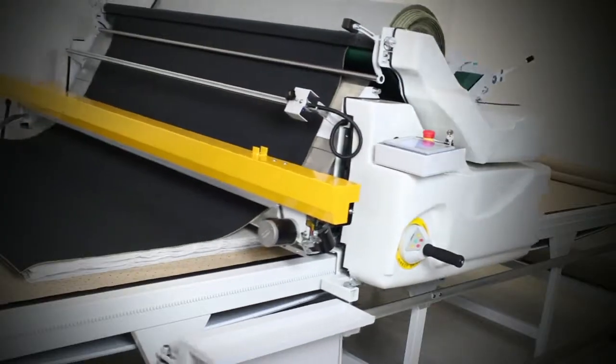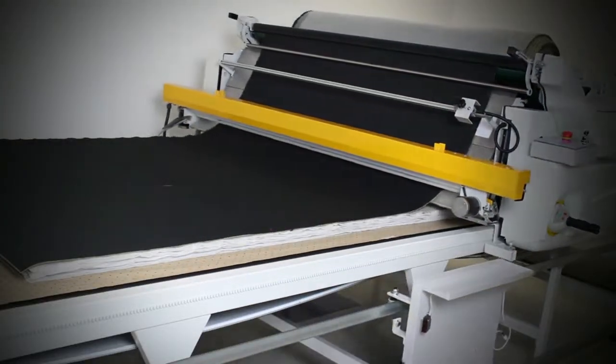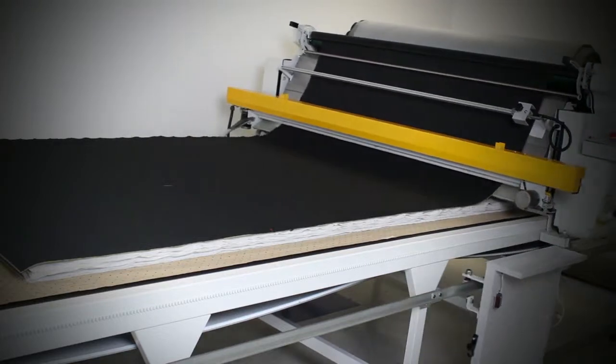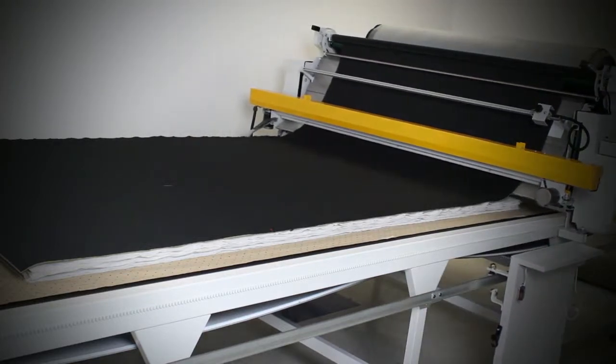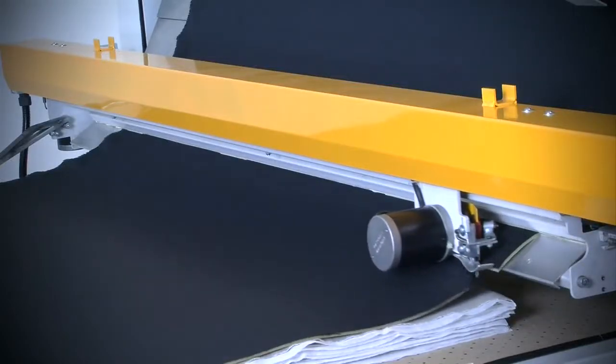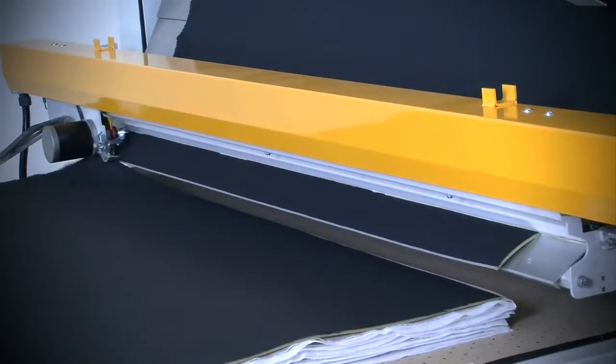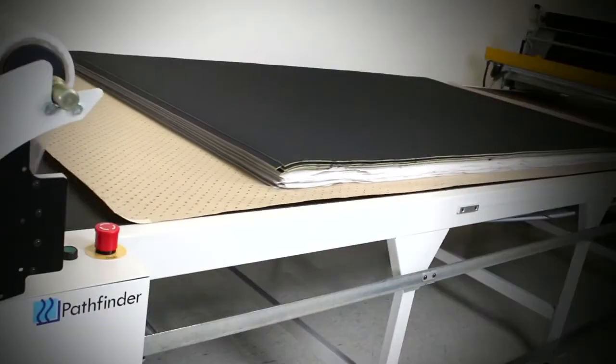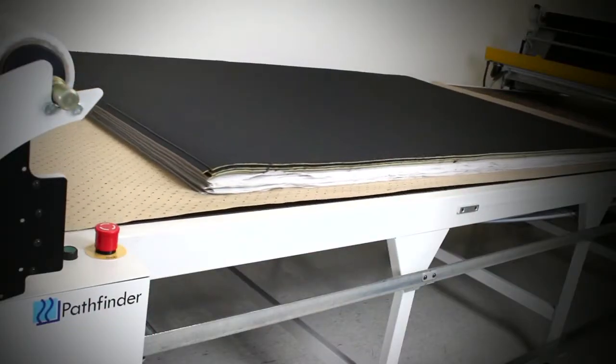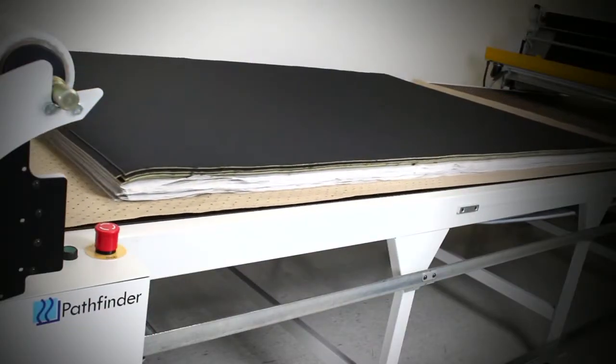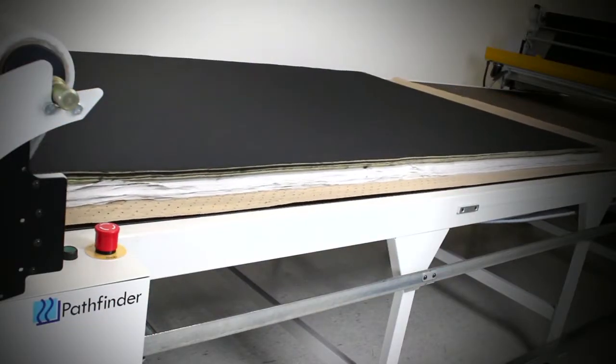When the automatic Fabric Pro has completed the material spread the easy loader moves the material onto the cutting area in perfect synchronization with the new Pathfinder M series Auto Cutter.